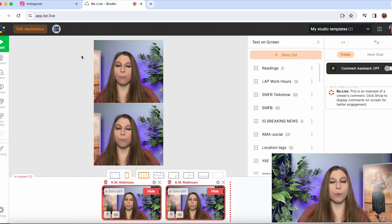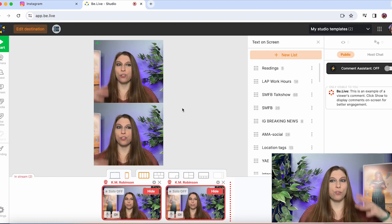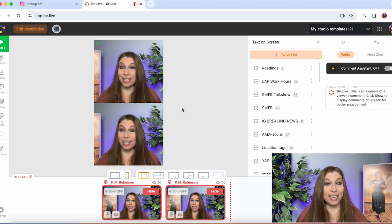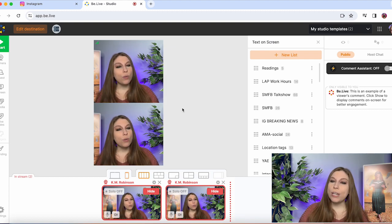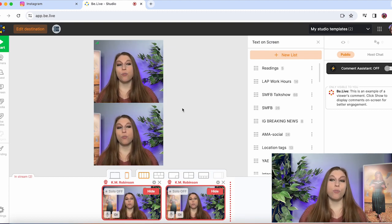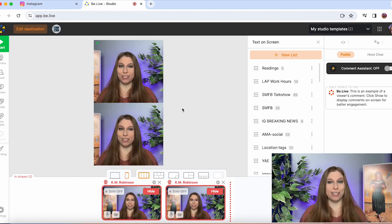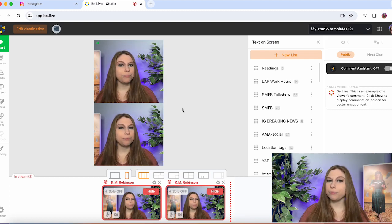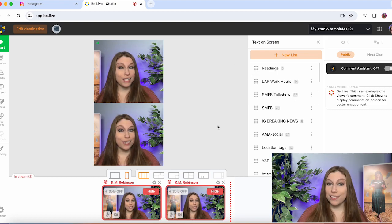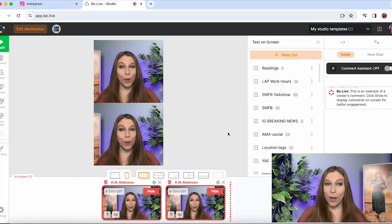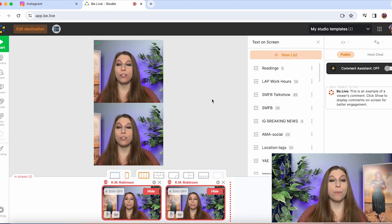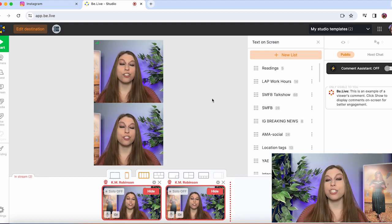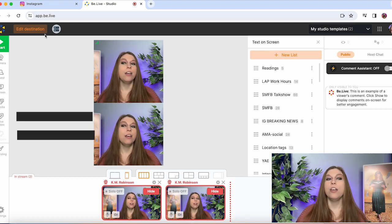You can have custom branding meaning you can put overlays and you can do like moving things on your screen if you would like. You can really dress this up to go with your branding for your business however you want. You also have the ability to put words on screen and you can pull in user comments. You can also go live to multiple destinations depending on the third party that you're using.